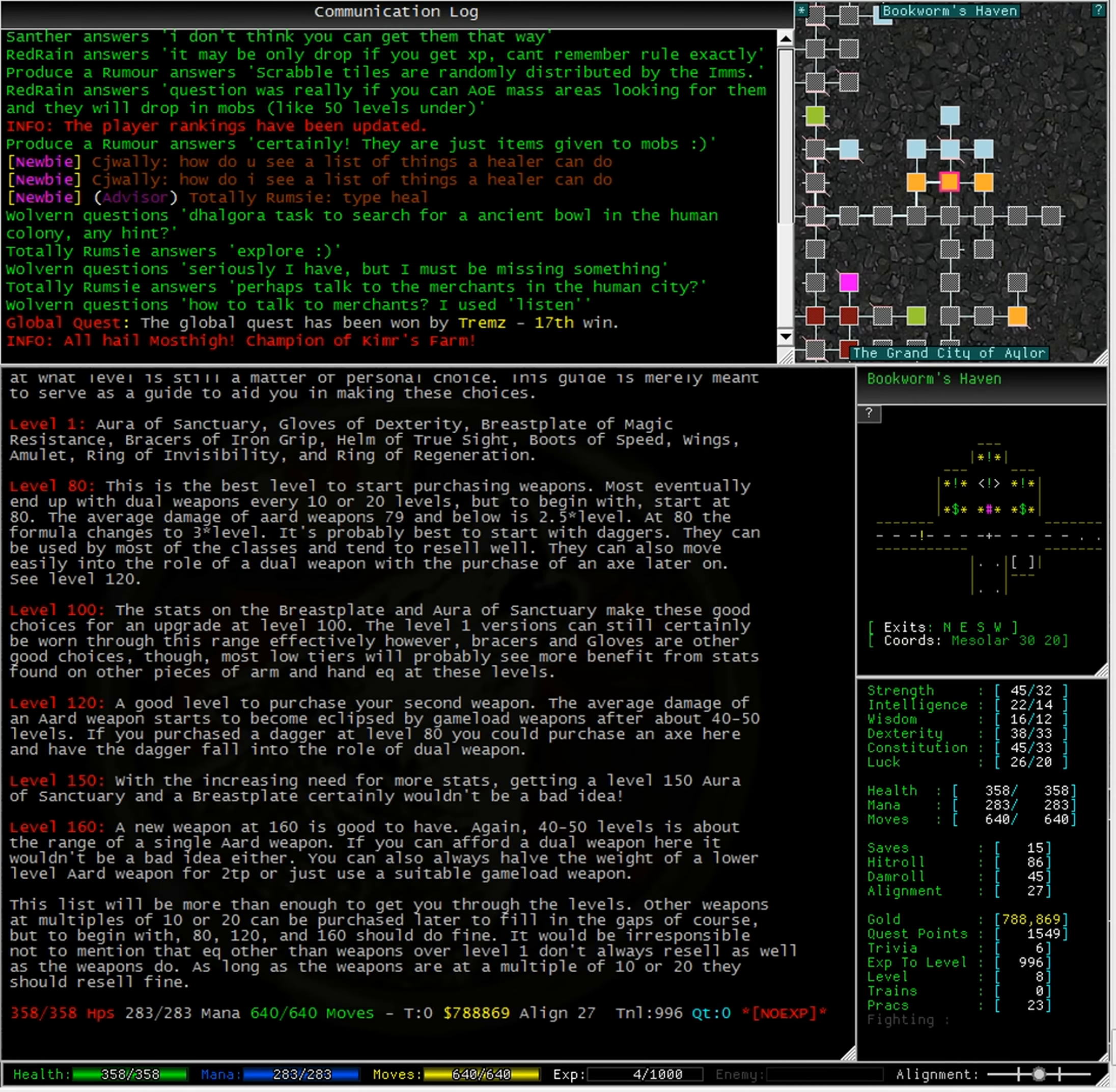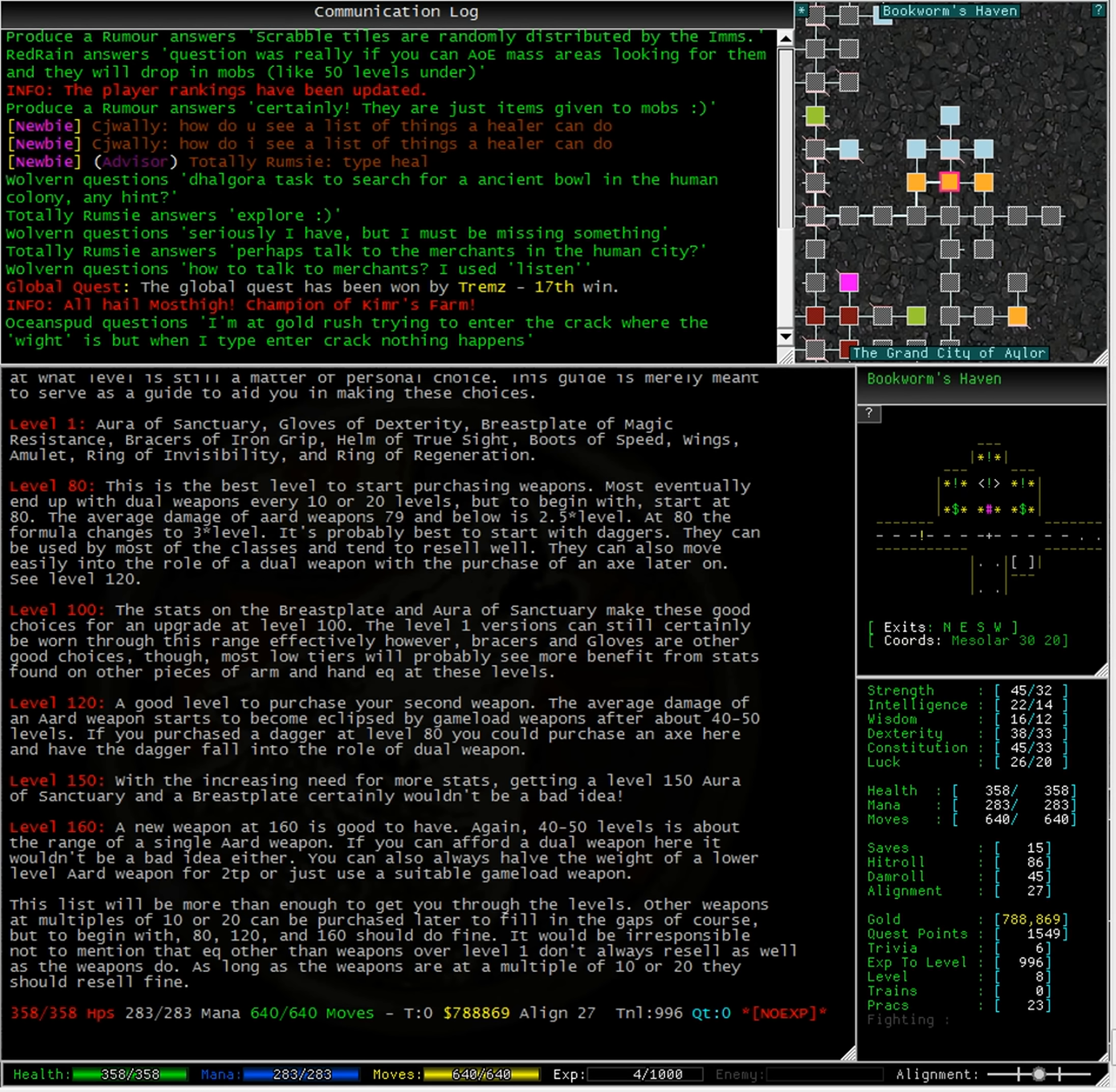Level 160: A new weapon at 160 is good to have. Again, 40 to 50 levels is about the range of a single art weapon. If you can afford a dual weapon here, it wouldn't be a bad idea either. You can also always halve the weight of a lower level art weapon for 2 TP, or just use a suitable gameload weapon.